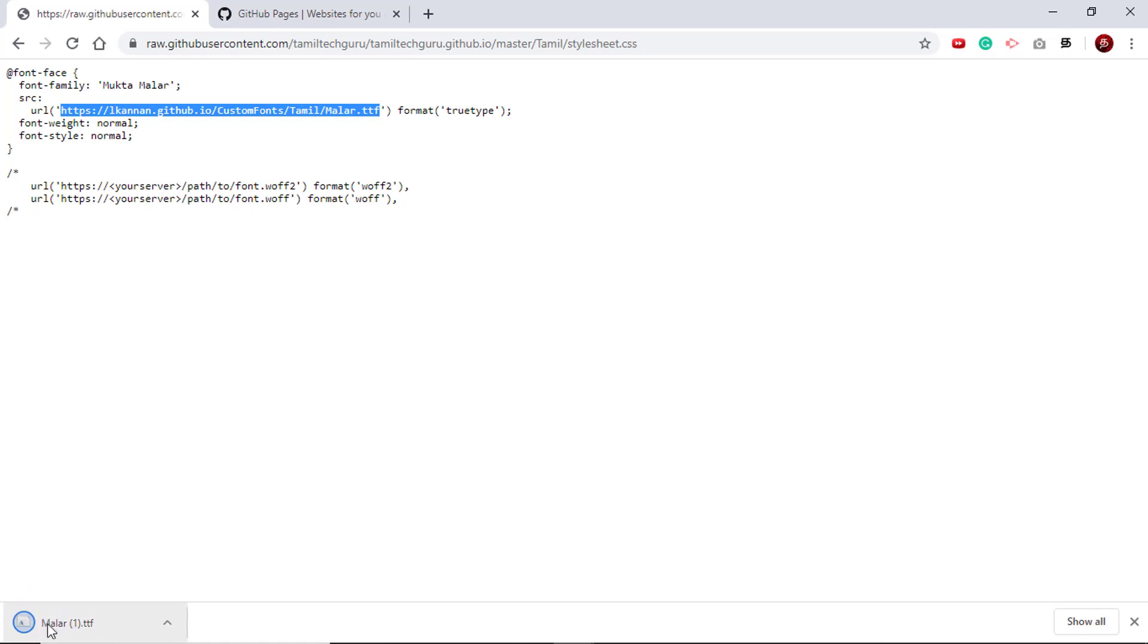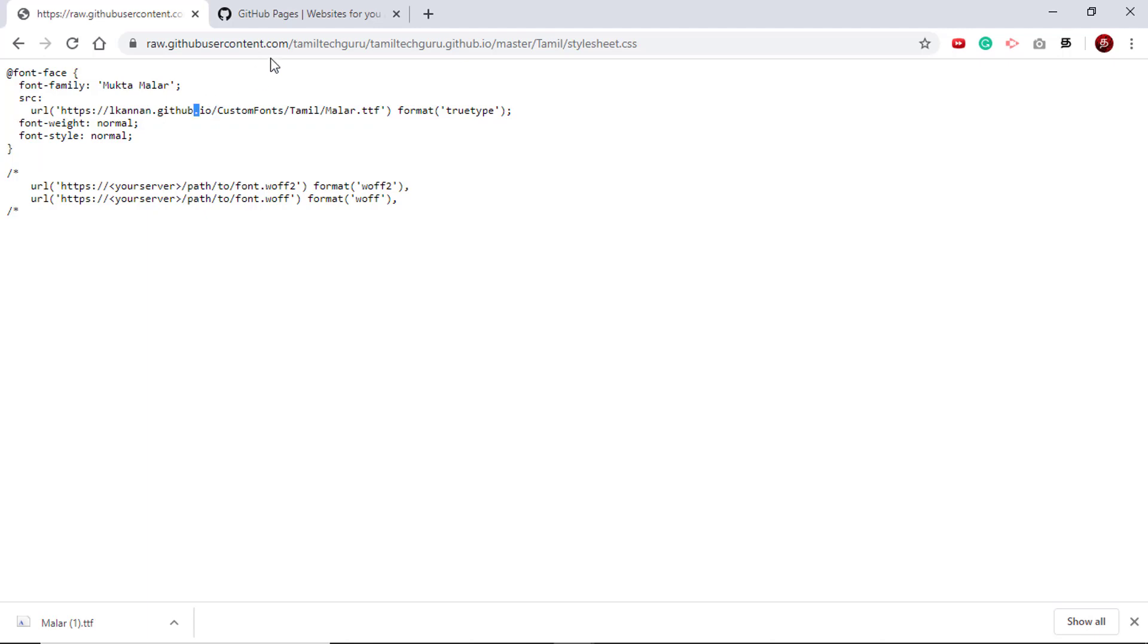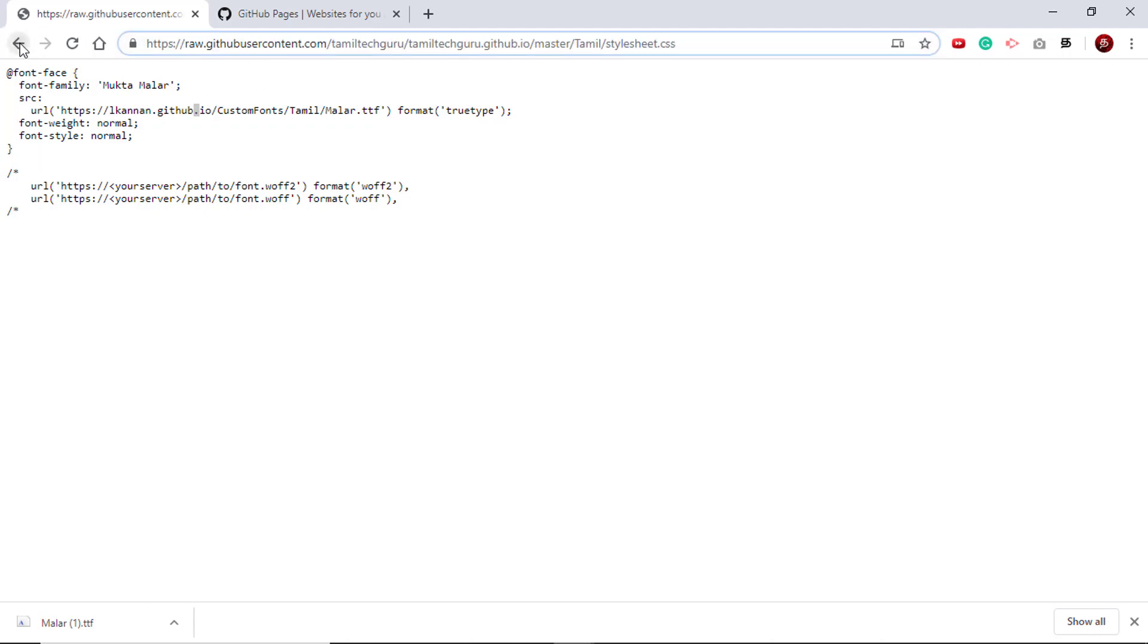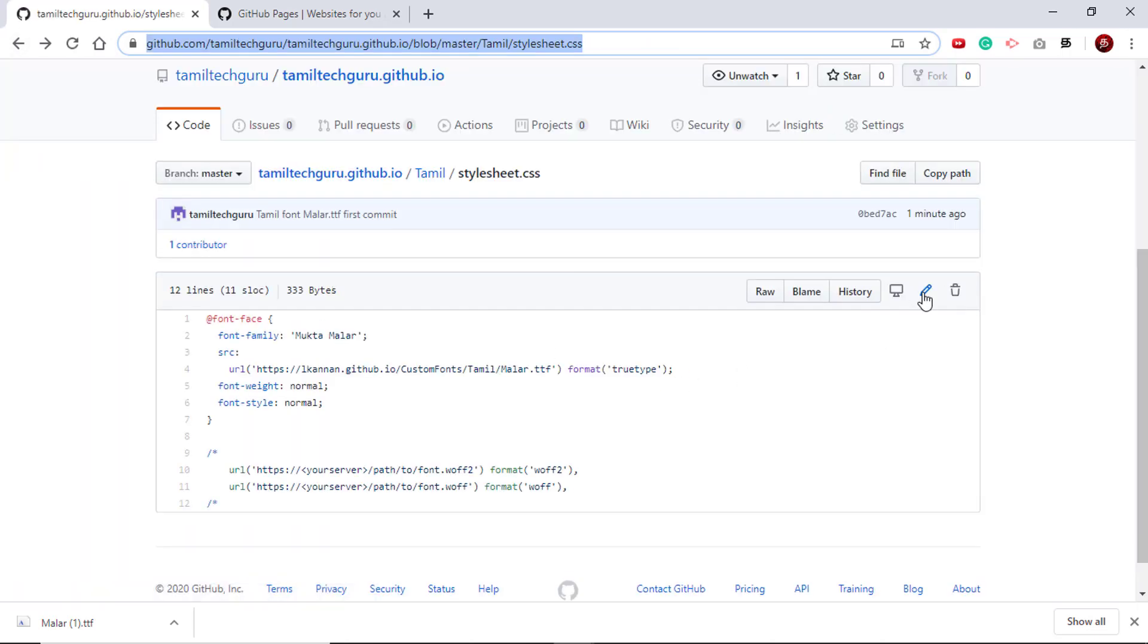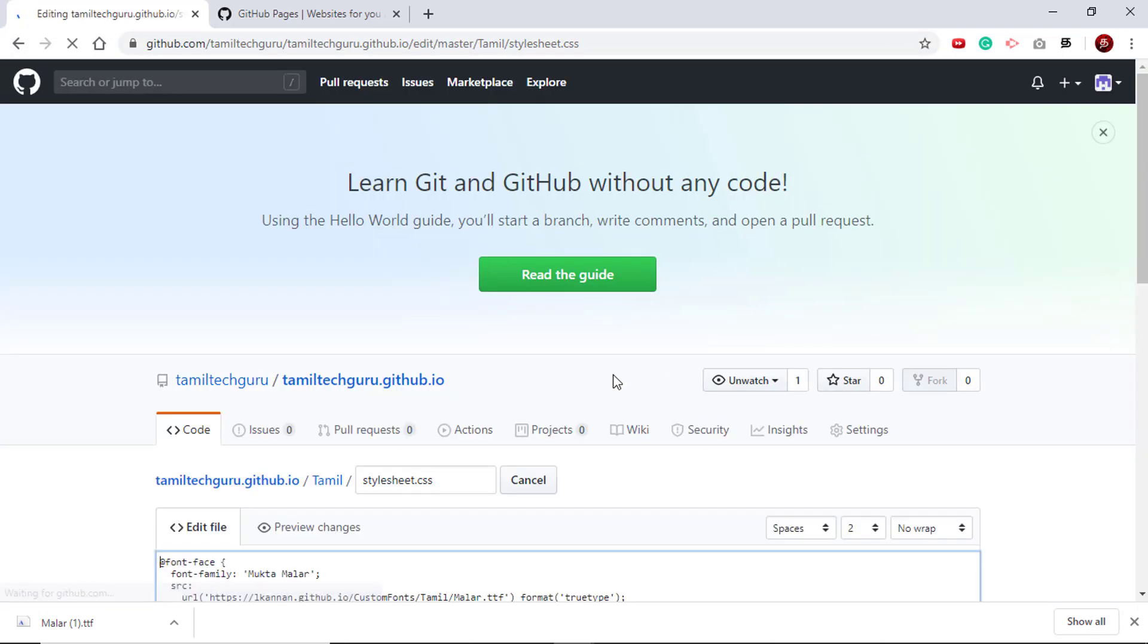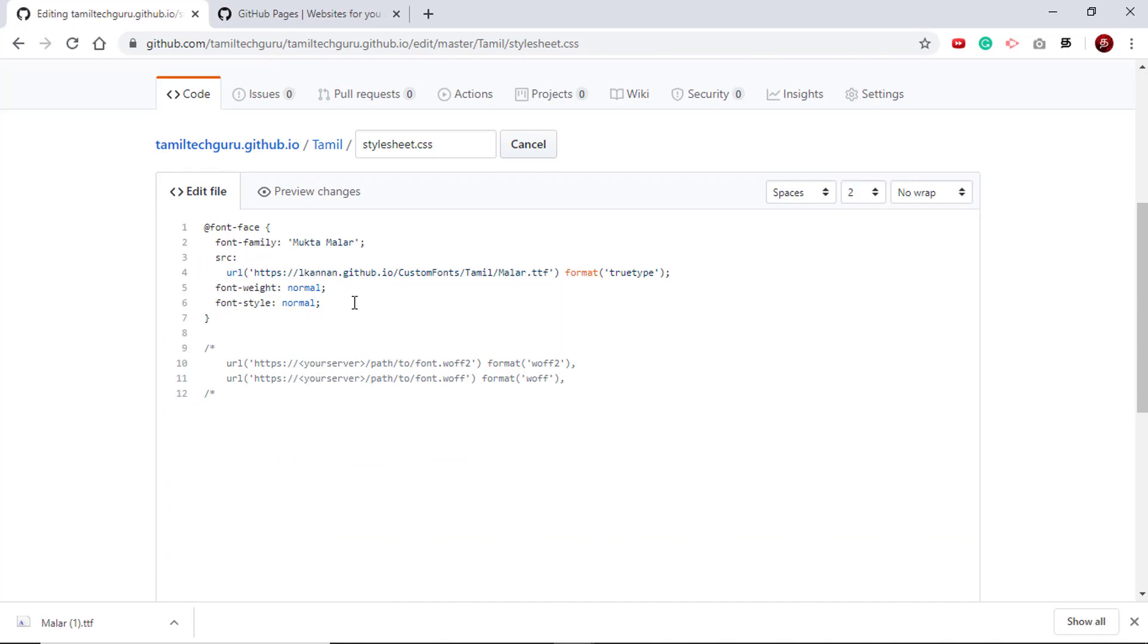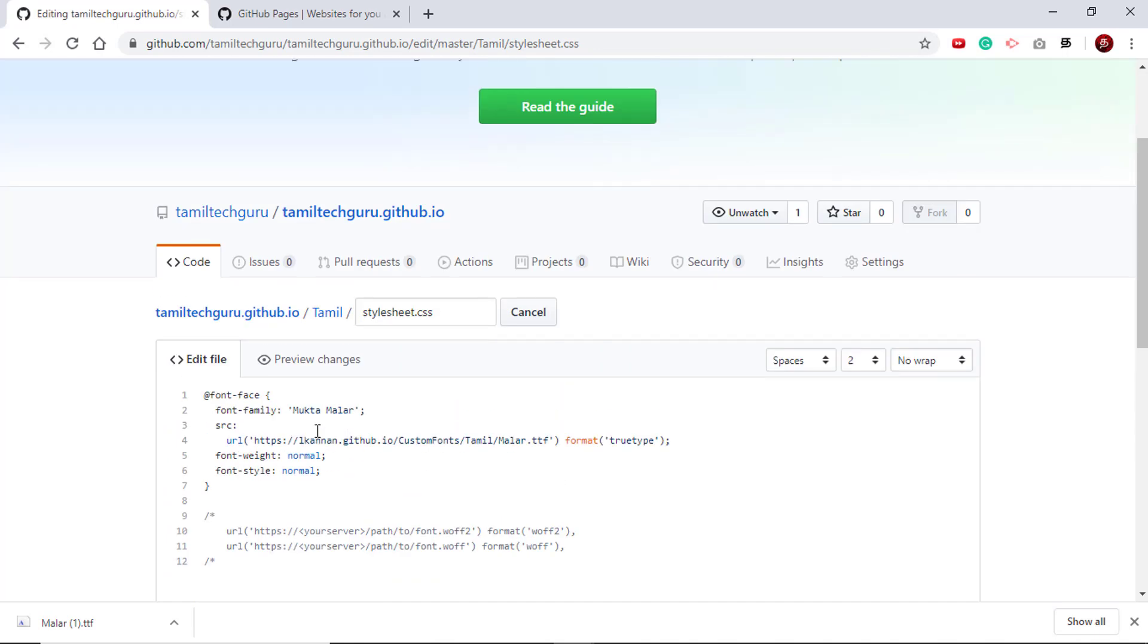To check if this font file is available, just select the link, right click, and then say 'go to'. If the font is getting downloaded like this, that means that URL is valid and it is pointing to a font file. If we leave the style sheet as it is, it will work in my case, but we should edit this to point to the proper repository.